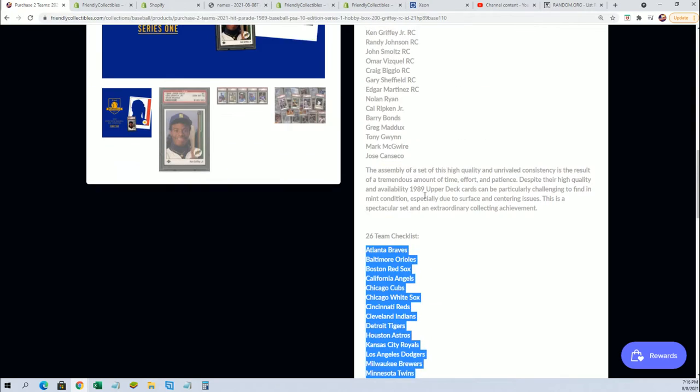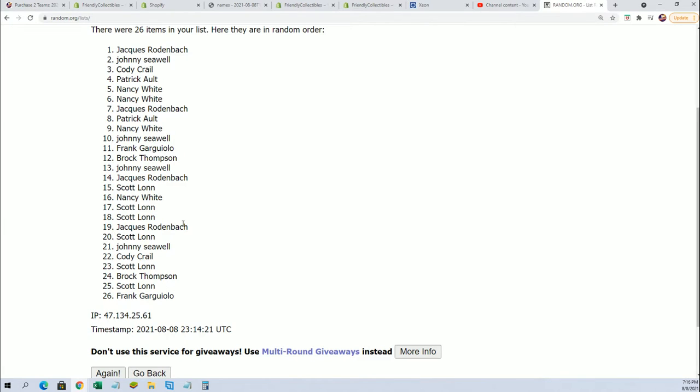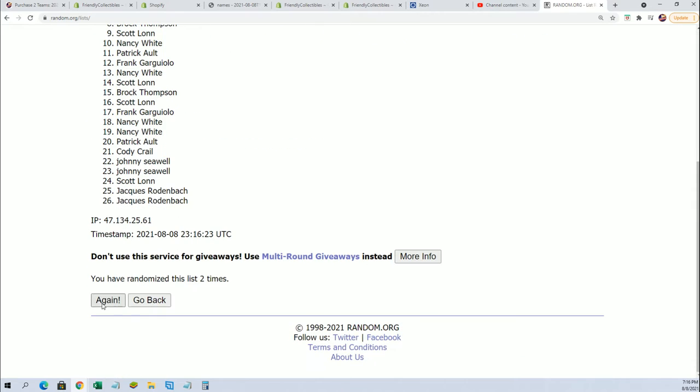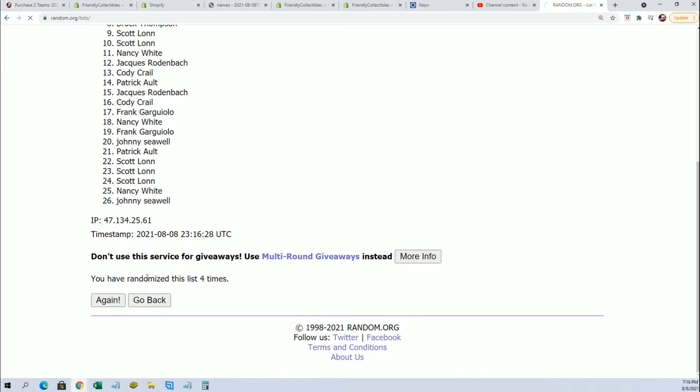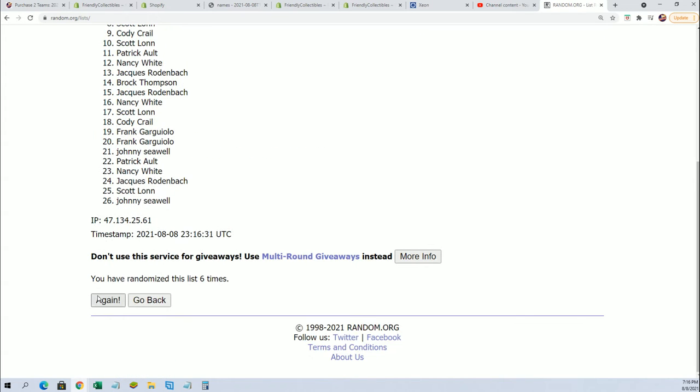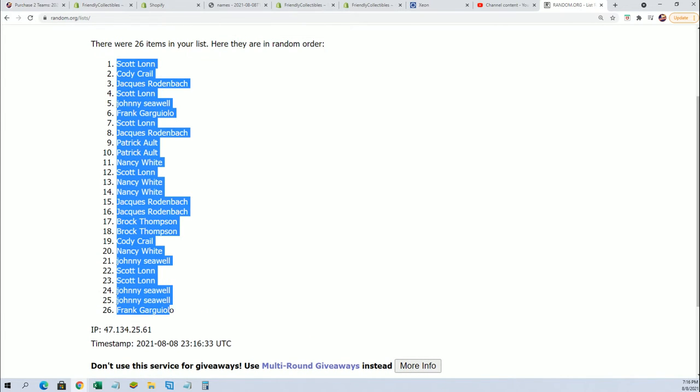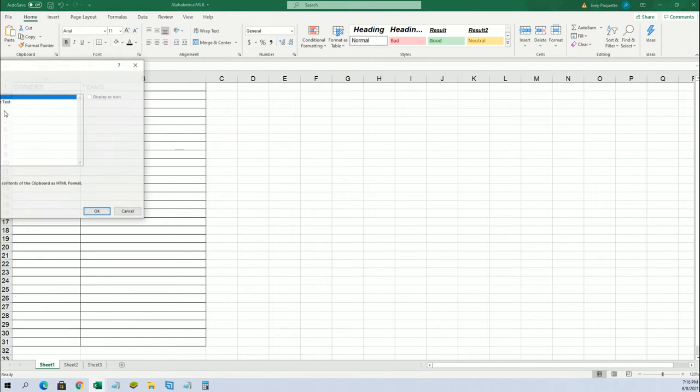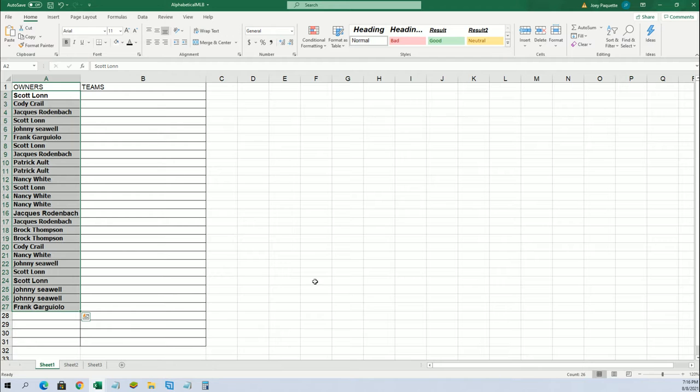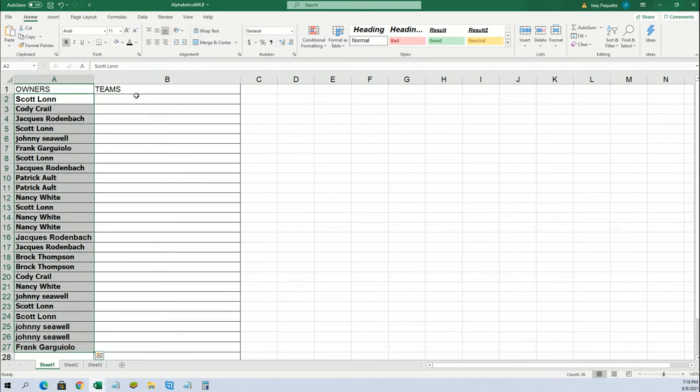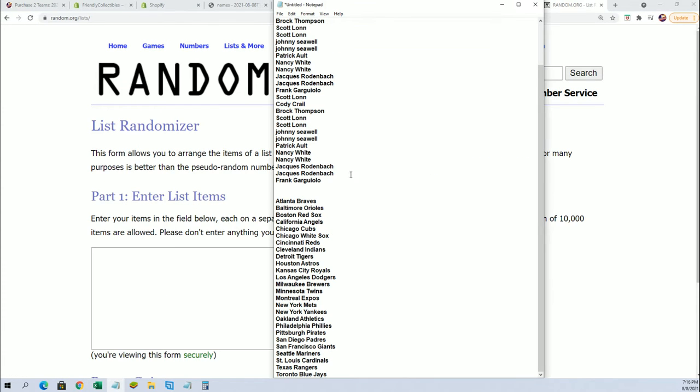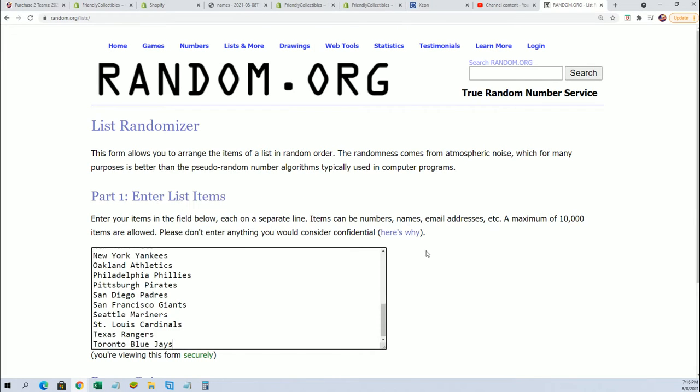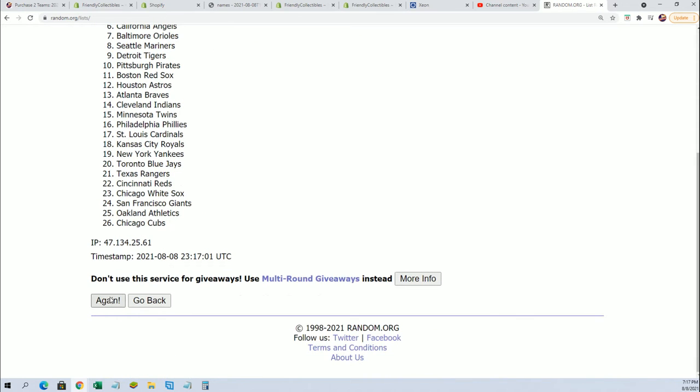So let's see. Anyway, let's get back to it. Here we go. So seven times a piece. Alright, lucky number seven. Seven times through.